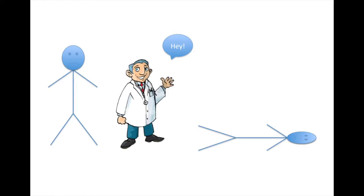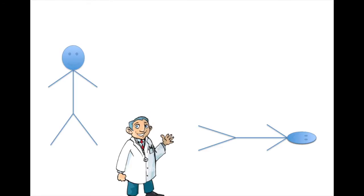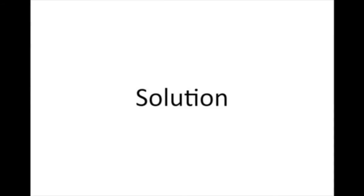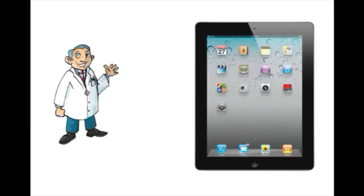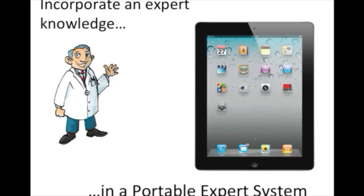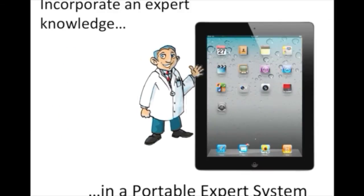Perhaps there is a doctor around, but what if there is none? One possible solution is to incorporate expert knowledge in a portable expert system.